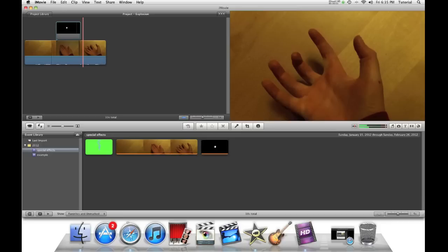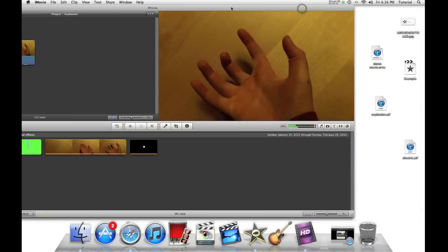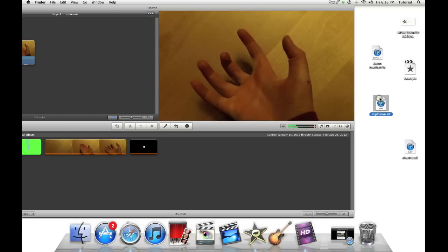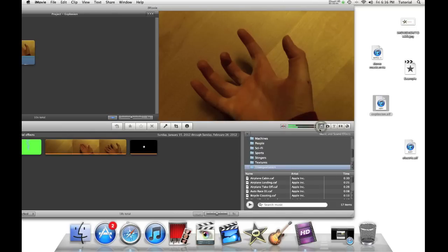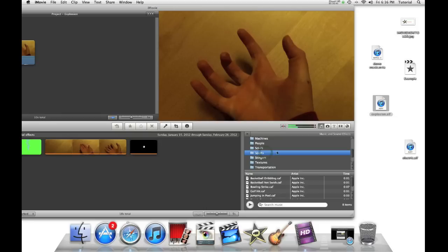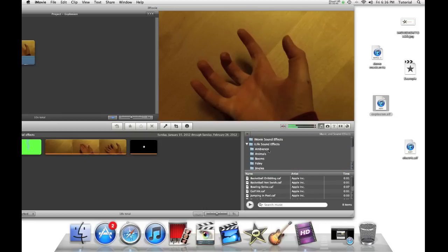Before we're complete, we also need to have a sound effect. In my case, I have a sound effect on my desktop. You can also get sound effects by clicking on this music icon. For now, I'm just exploring these iLife sound effects.